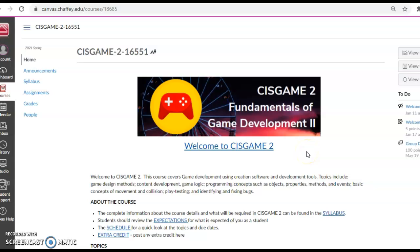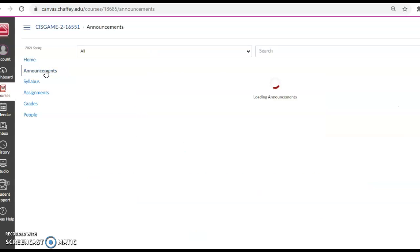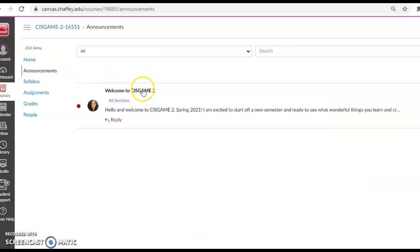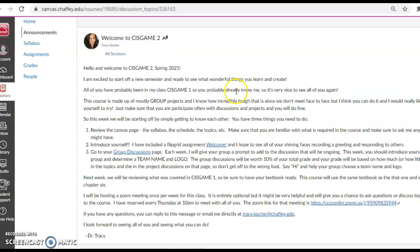Hi everybody, this is Dr. Tracy, and I just wanted to walk you through what you should be doing in CIS Game 2 this week. You probably got an email announcement. Every week I'm going to send you an email announcement, and in that announcement it should tell you everything that needs to be done. So this is just the video version of that, and if you read it and understood it, you probably don't need to watch this. But I still am going to go over it with you, and hopefully it'll help some of you make sense of everything that you need to do.